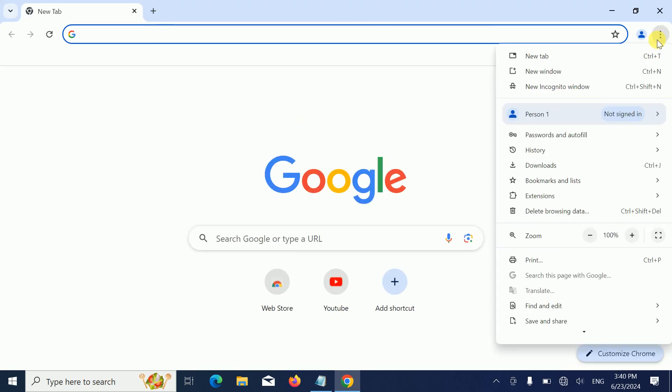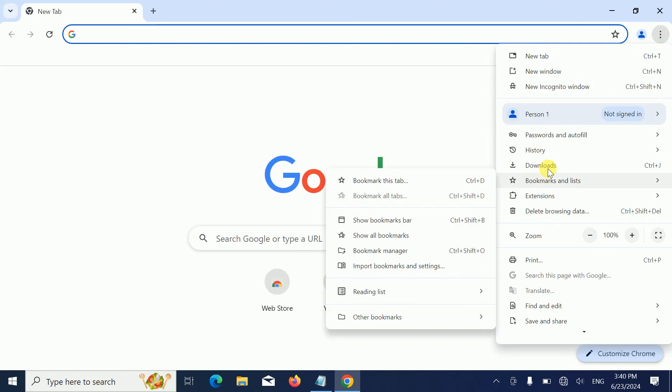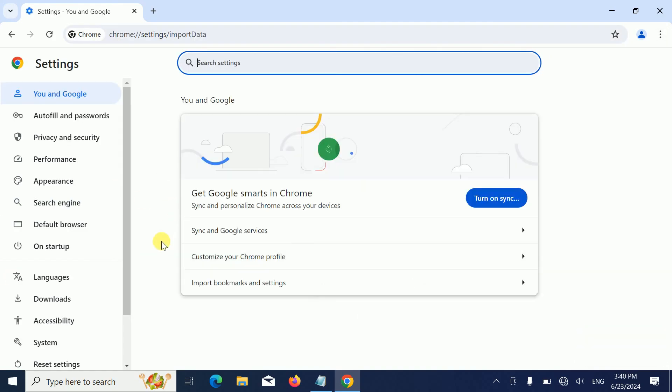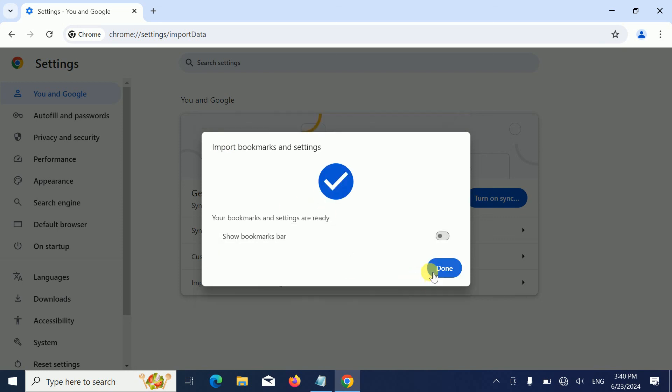Go to this option that says import bookmarks and settings. You need to login with your system account Gmail account, then click on import.